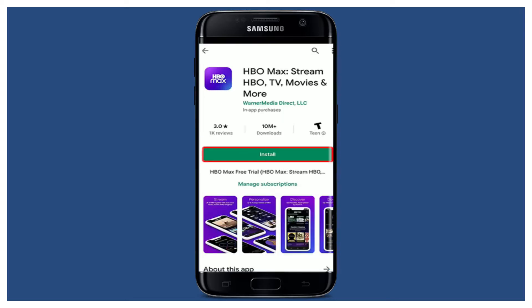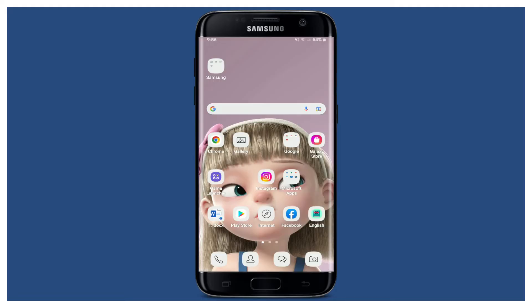Once you see the application displayed in your search results, tap on the Install button to download the application on your Android device. Once the download has begun, wait until it installs on your mobile device.